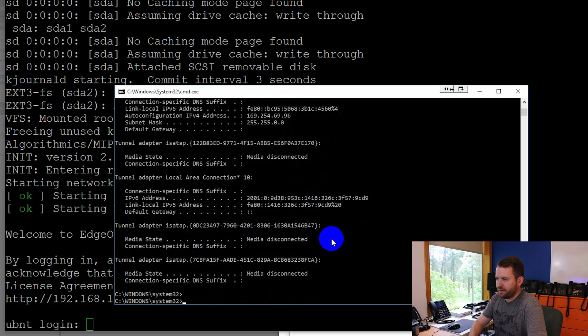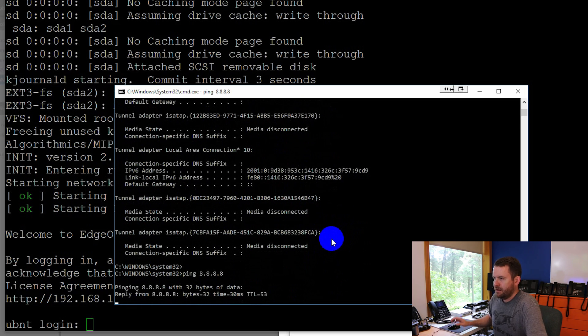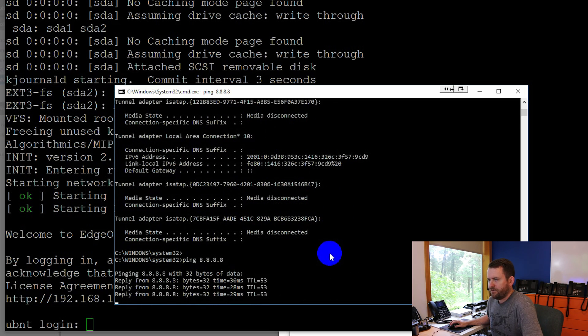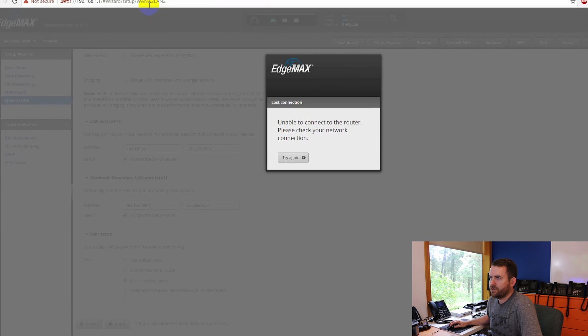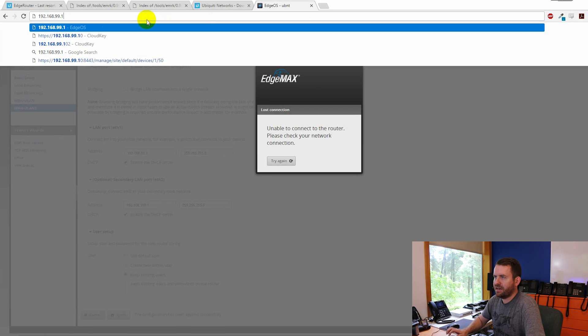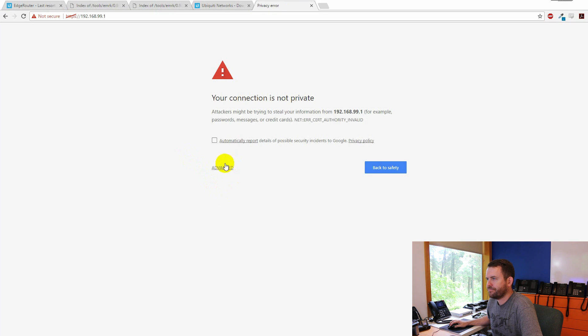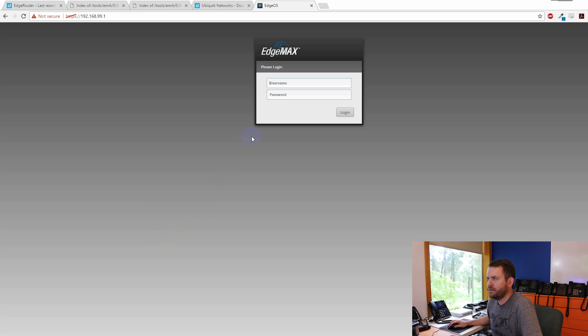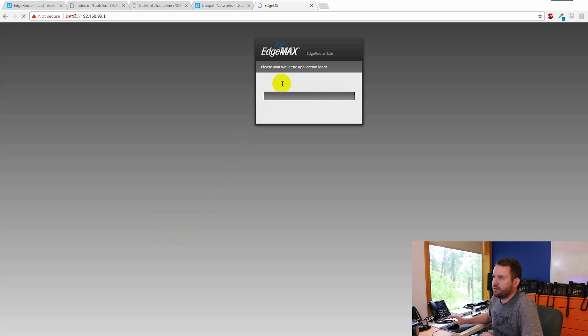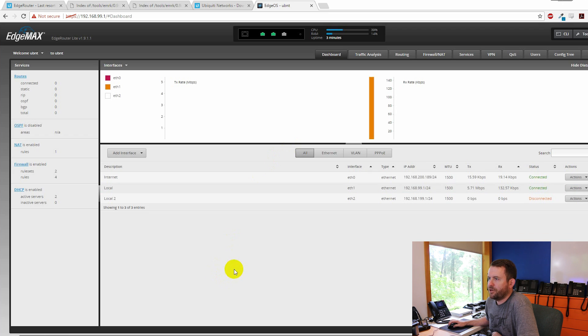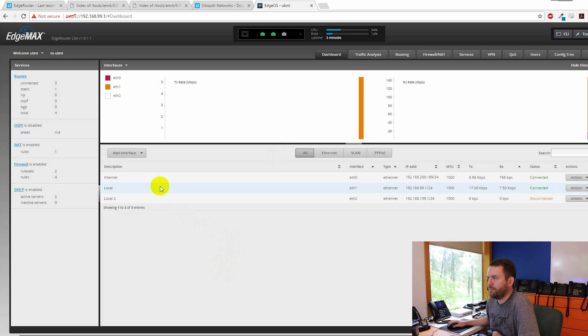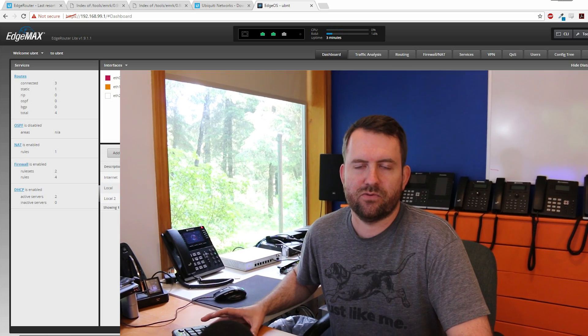Let's try pinging the internet. Ping 8.8.8.8. There we go. I now have internet access. And let's bring up the interface one more time. We're now at 192.168.99.1. Advanced proceed. UBNT. UBNT. And there we go. Okay, so I've got my internet up. I've got my ETH1 up. And we are all set. This EdgeRouter has successfully been recovered.